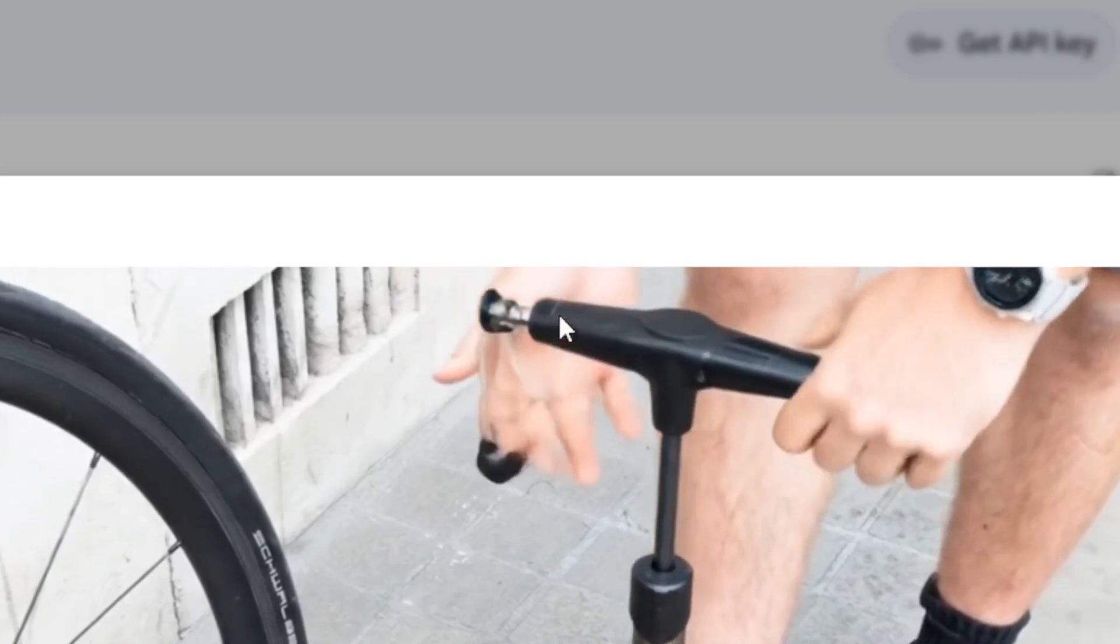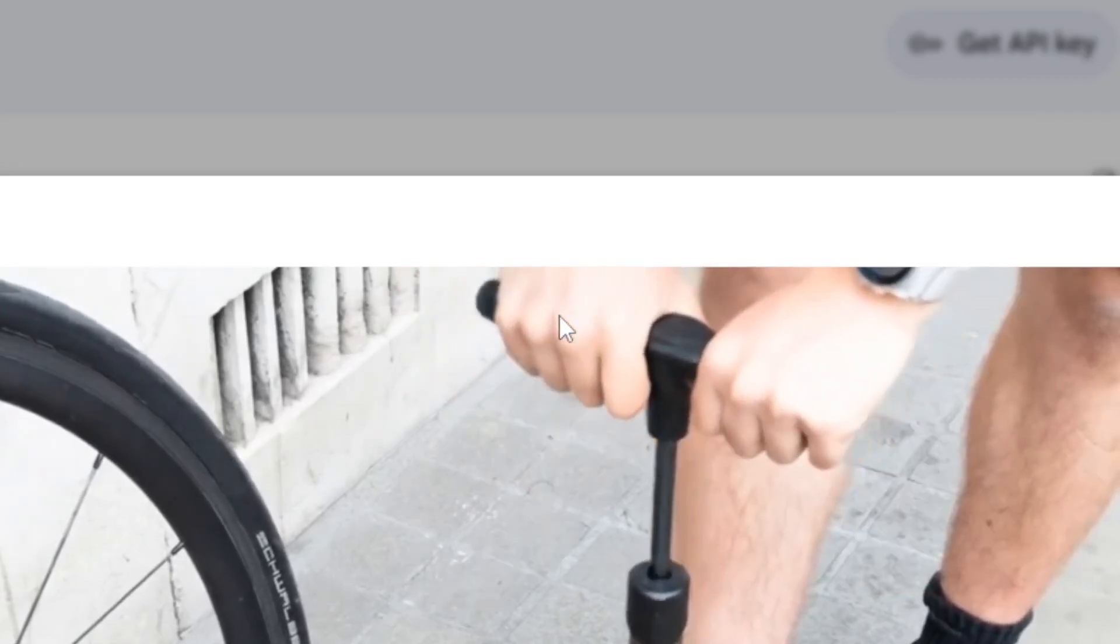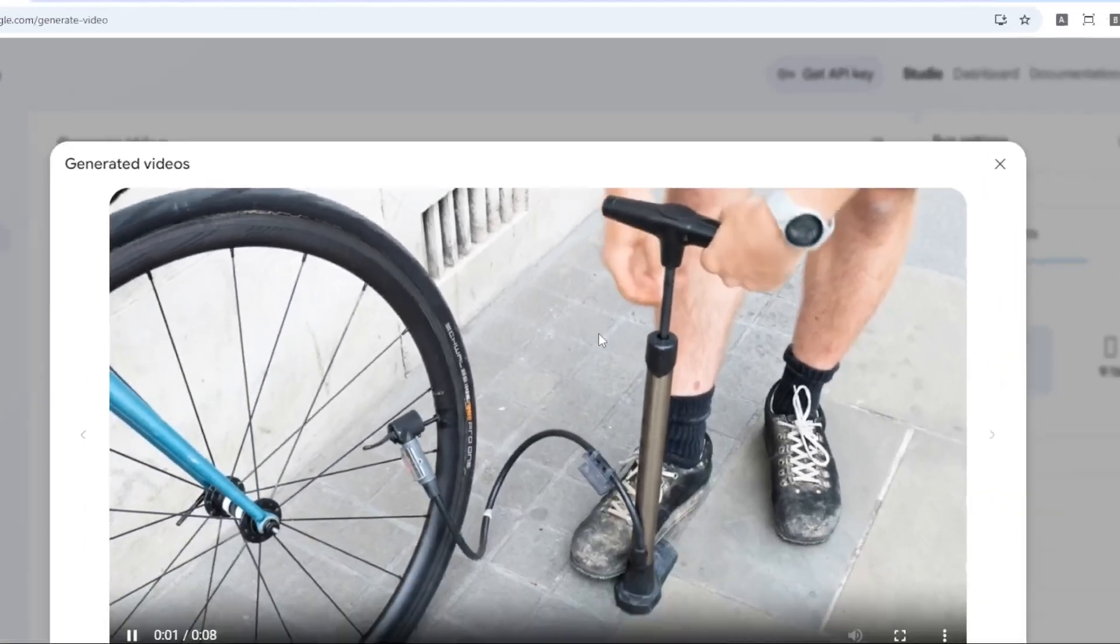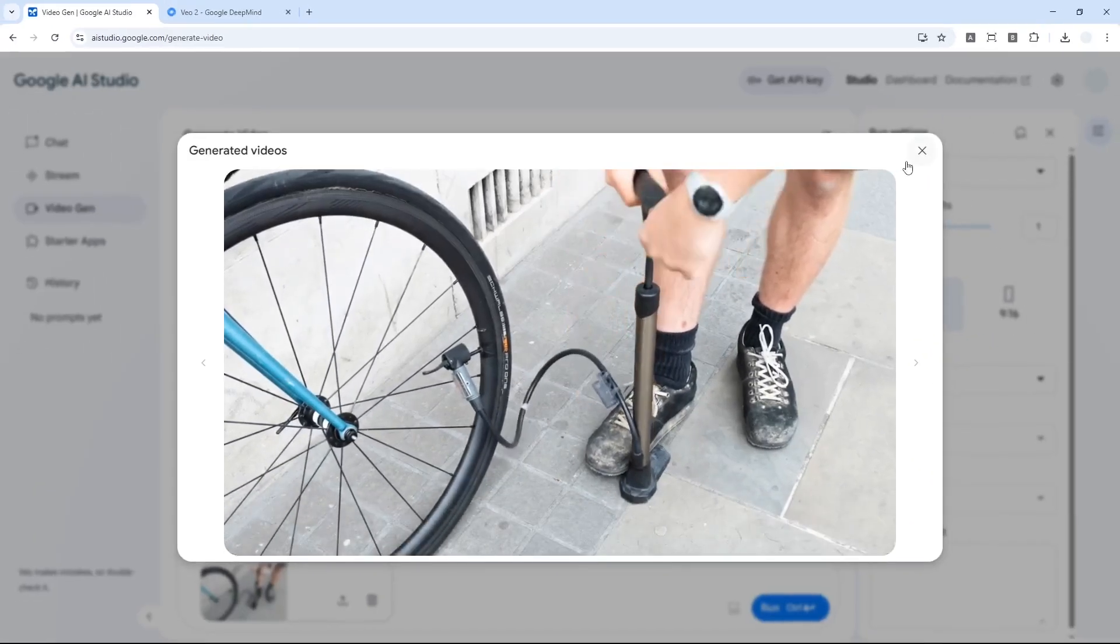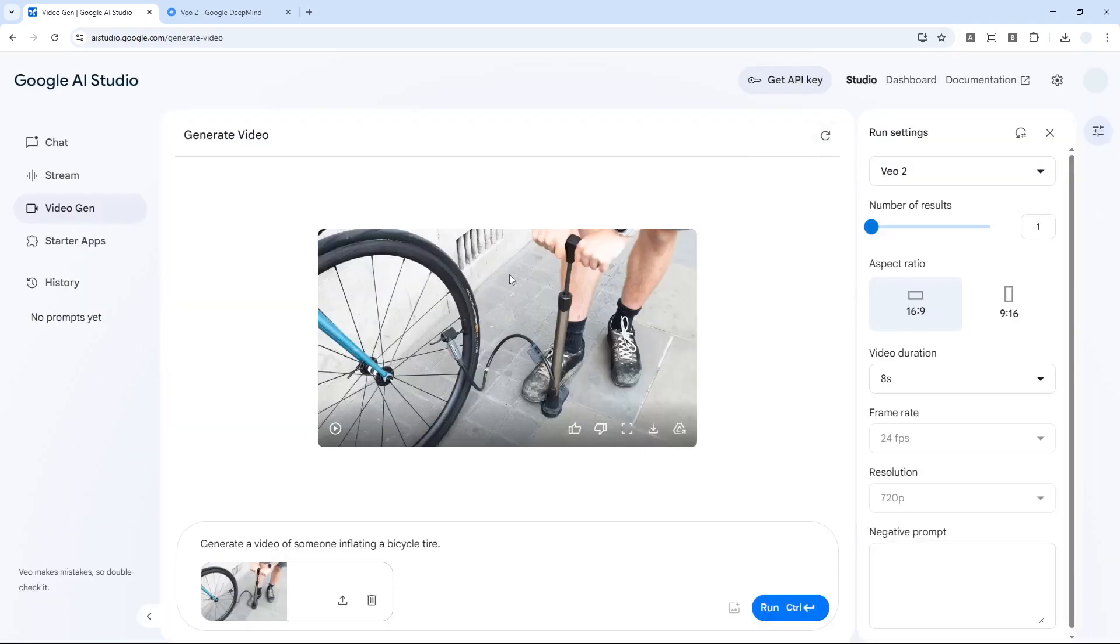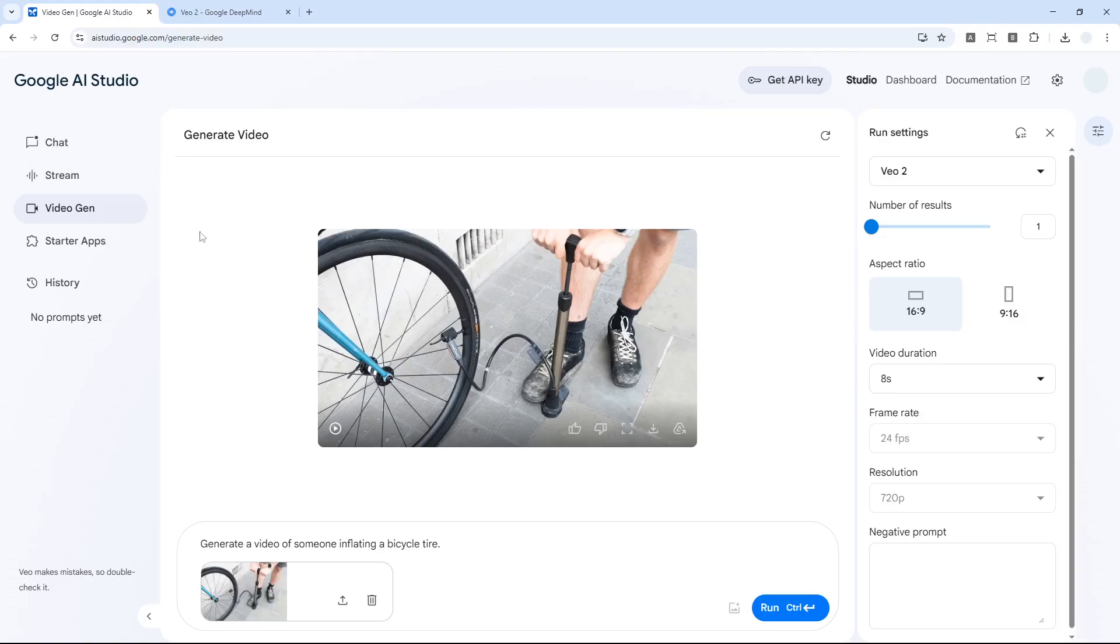You can tell that it's very realistic. If there is no error like this guy is trying to pull something from the handle, it probably can come across as a real video. Go ahead and try this Veo2 video generator on Google AI Studio, which again I'm going to leave the link in the video description.